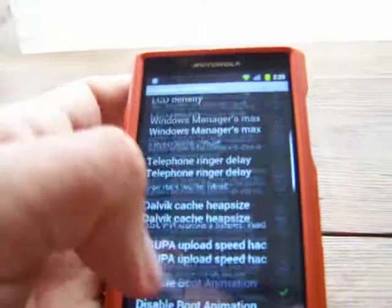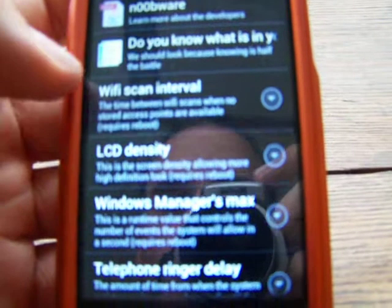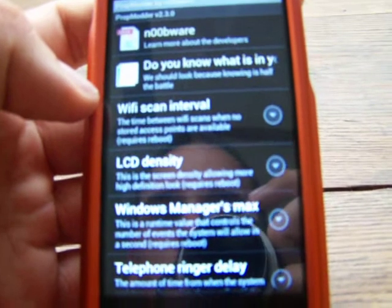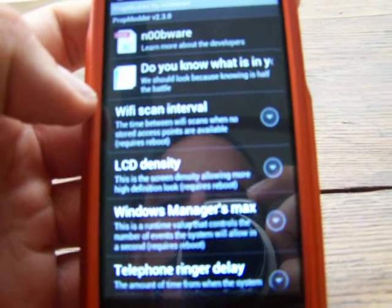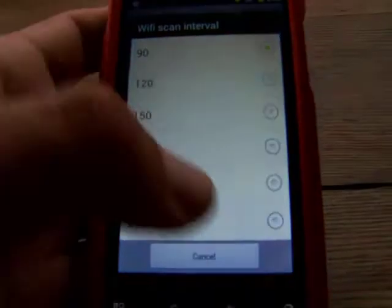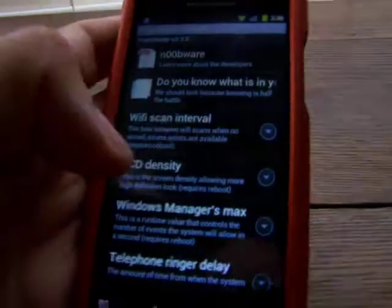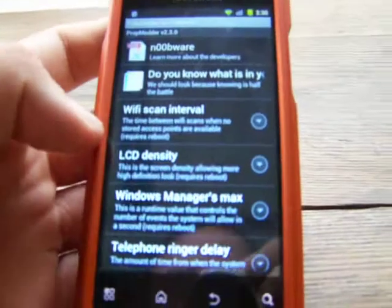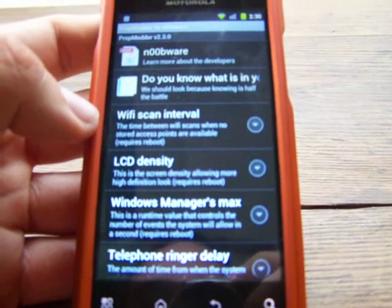You're going to have a bunch of different options here. Let's start off with the first one. The first one is the Wi-Fi scan interval. It will be the time between Wi-Fi scans when no stored access points are available. You can go in and change the setting — I have it on 90. I don't really mess with that one, but basically all it does is change how long it scans for.